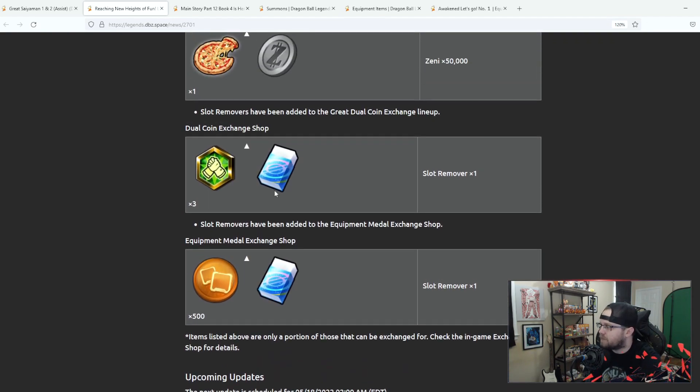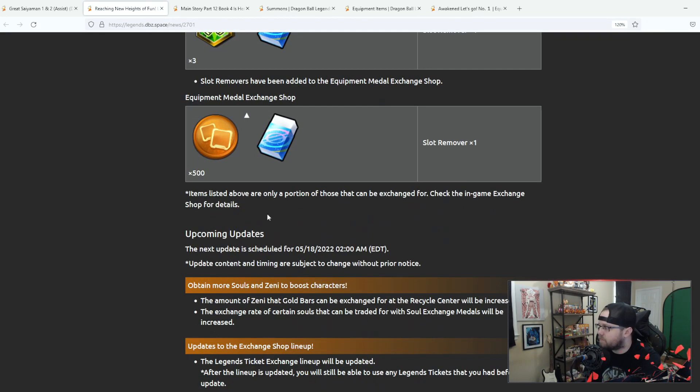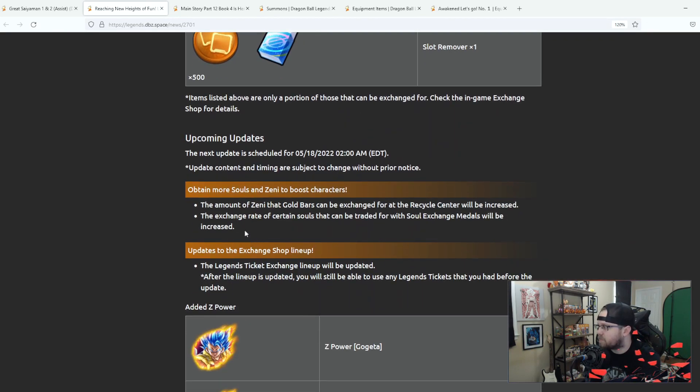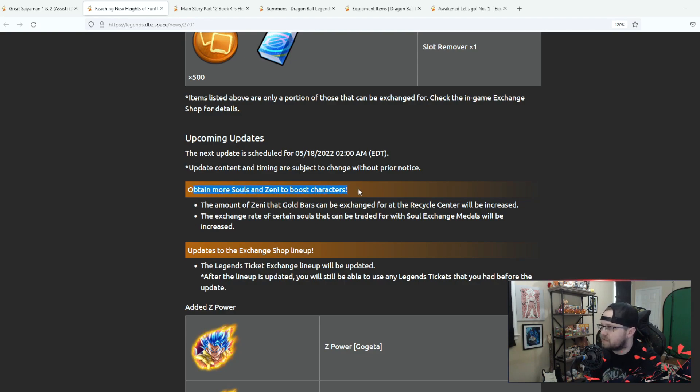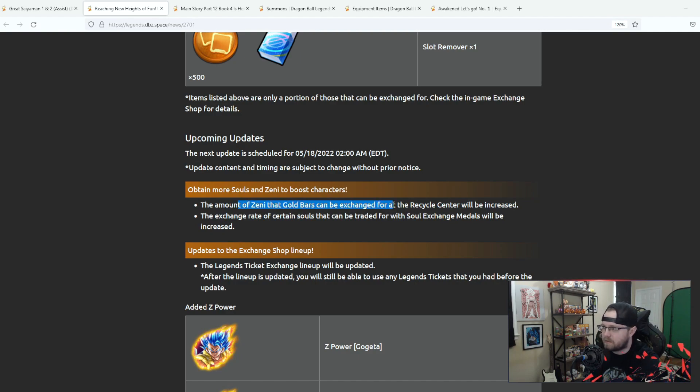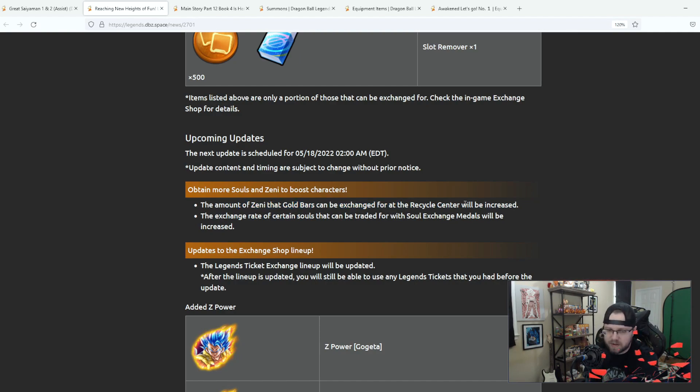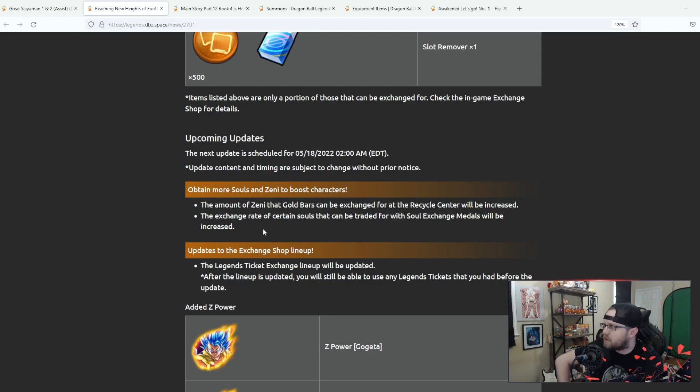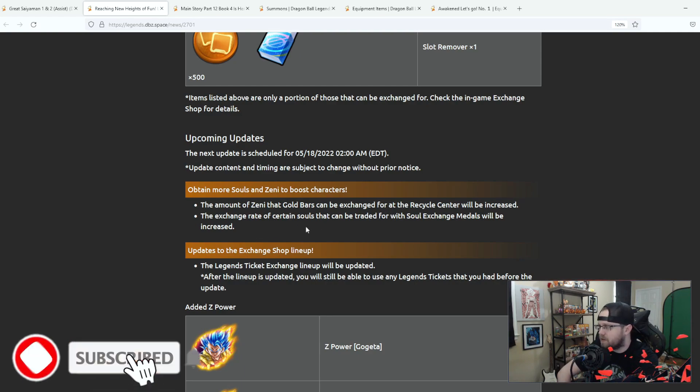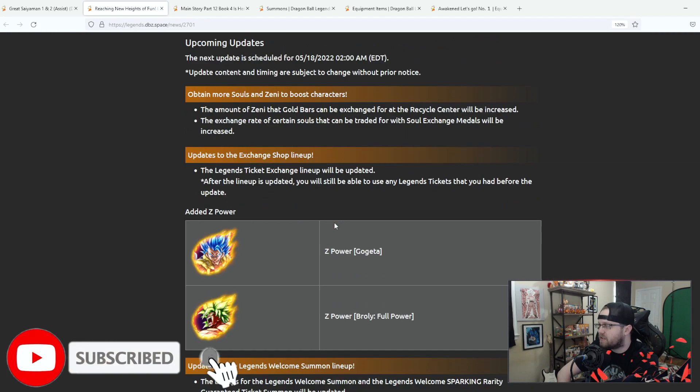So that's all for this week. Next week they will be changing the amount of souls and zenny to boost your characters. The amount of zenny that gold bars can be exchanged for will be increased which would be good.